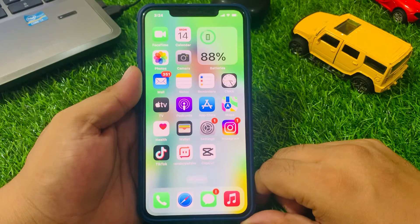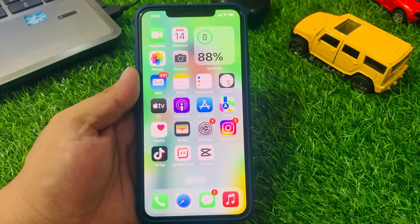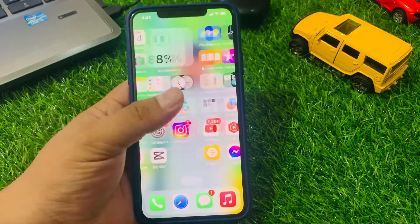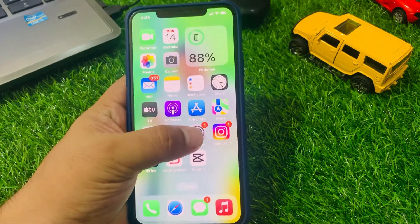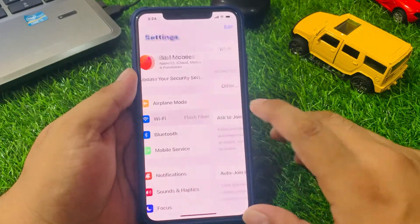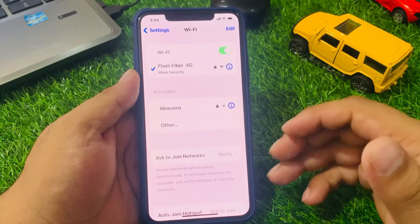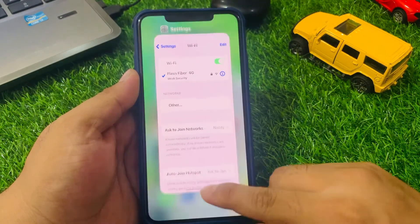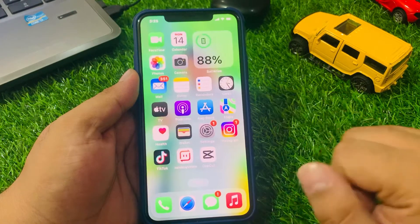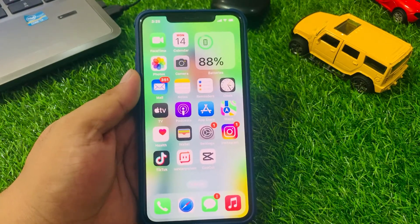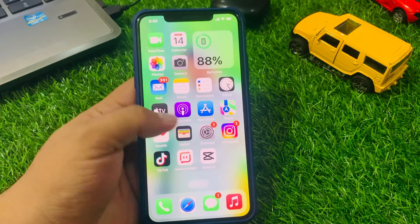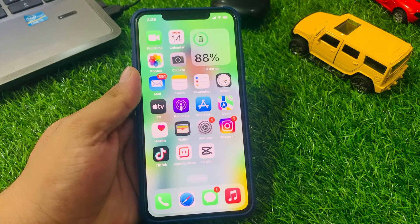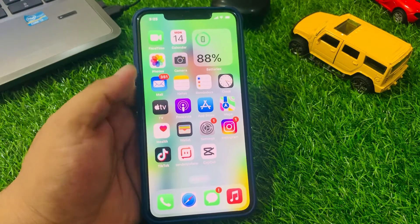Solution number one: check your network connection. Make sure that you have a strong cellular or Wi-Fi signal. Simply tap on Settings, tap on Wi-Fi. If you are using Wi-Fi, connect your iPhone to another Wi-Fi to fix the problem. If you are using mobile data, make sure your mobile package has not ended. If it has, simply renew your package to fix the problem.